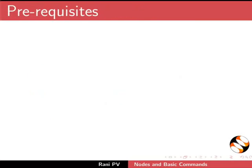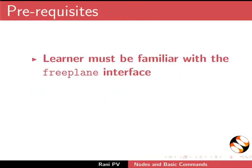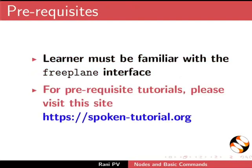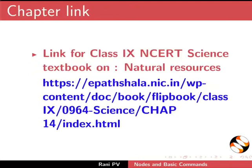To follow this tutorial, learner must be familiar with the Freeplane interface. For prerequisite tutorials, please visit this site. Link for Class 9 NCERT Science textbook on Natural Resources is given here.